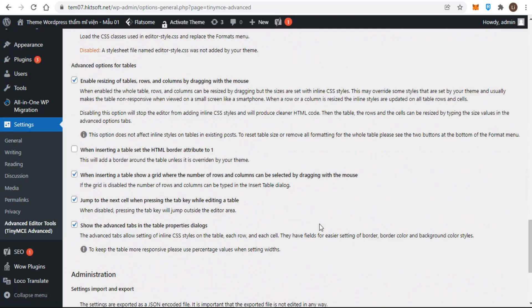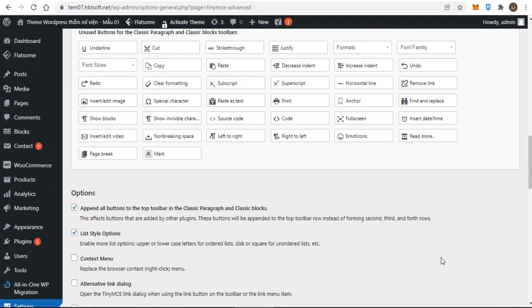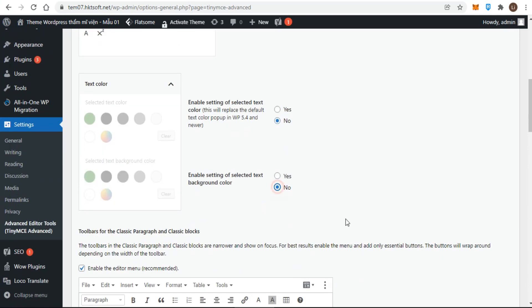Remember to click Save Changes each time you make a change. For any item you want removed from the paragraph block's toolbar and block settings in the editor sidebar, drag and drop it into the unused buttons area. The two options — enable setting of selected text color and enable setting of selected text background color — can be changed to No, as the latest version of WordPress already includes these options.